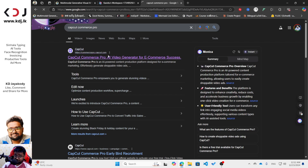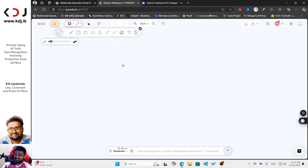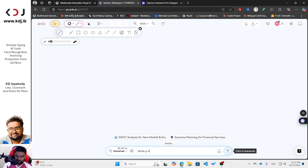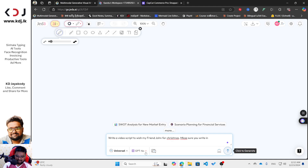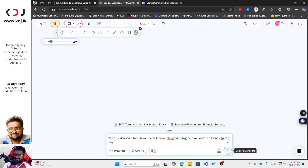You have to go to CapCut Commerce Pro here, and now I'm going back to Jedi AI. What I'm going to type is: 'Write a video script to wish my friend John for Christmas. Make sure you write it in a friendly, talkative way.' So that's my prompt — you can customize it as you like.